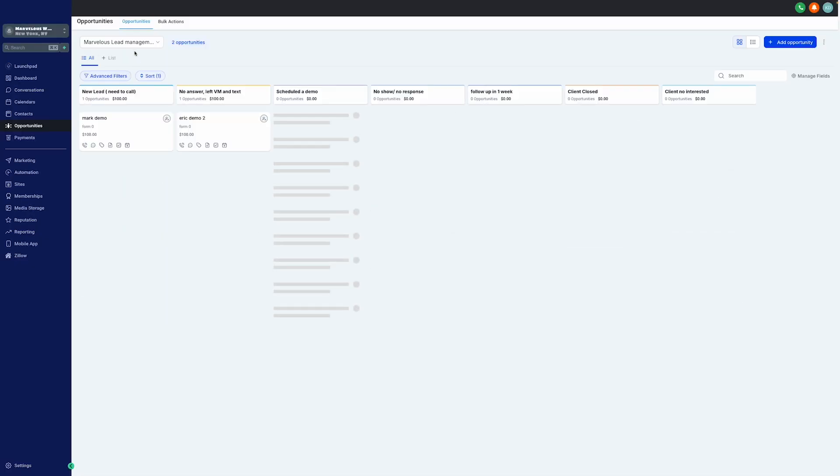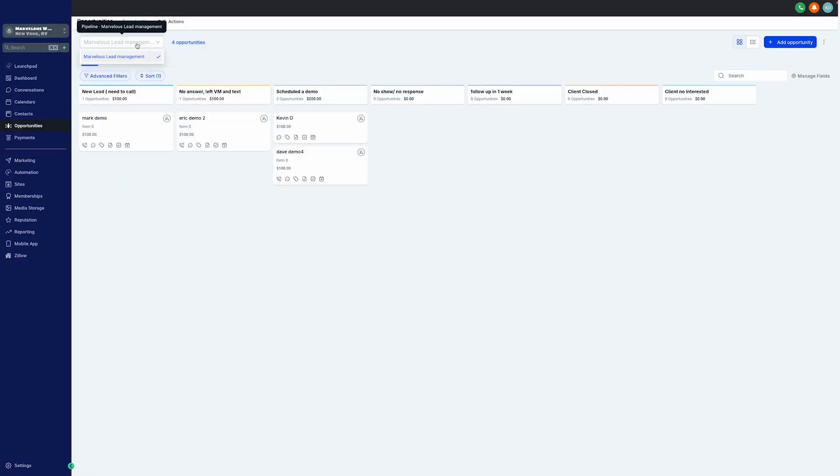Starting at the top, we have the Marvelous Lead Management dropdown. This versatile feature allows you to switch between different lead pools, making it simple to manage multiple campaigns or product lines from one central location.